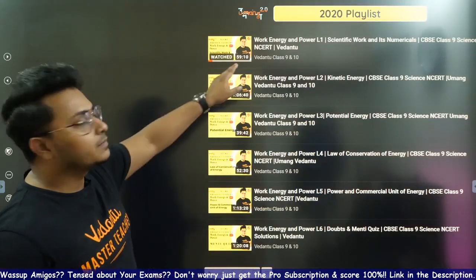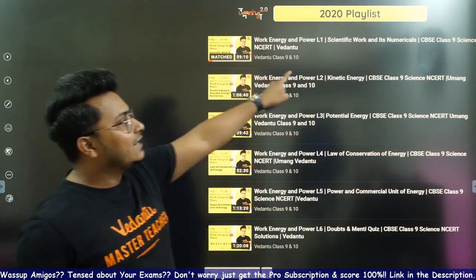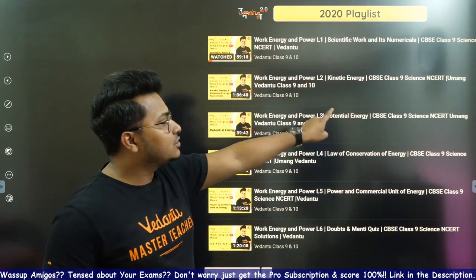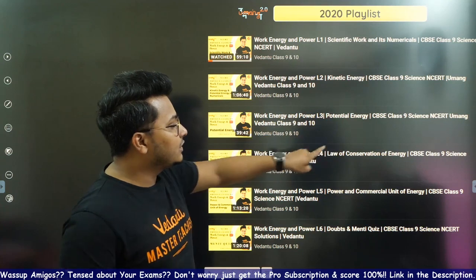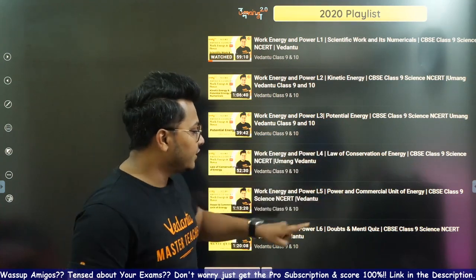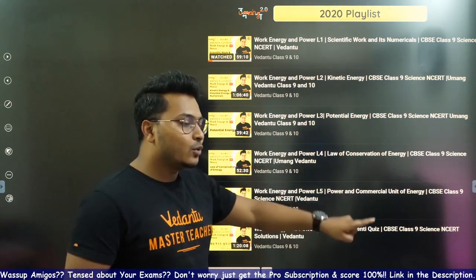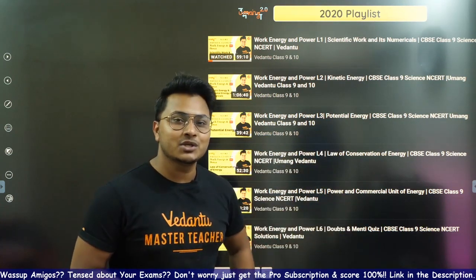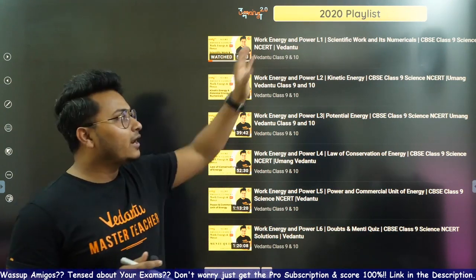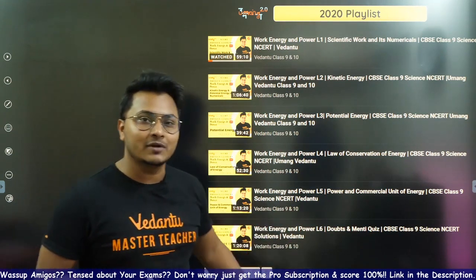You can see here — Work, Energy and Power, scientific work and its numericals, kinetic energy, potential energy, law of conservation of energy, power and commercial unit of energy. Then the whole doubt session and mini quiz — we have done everything in the whole chapter.